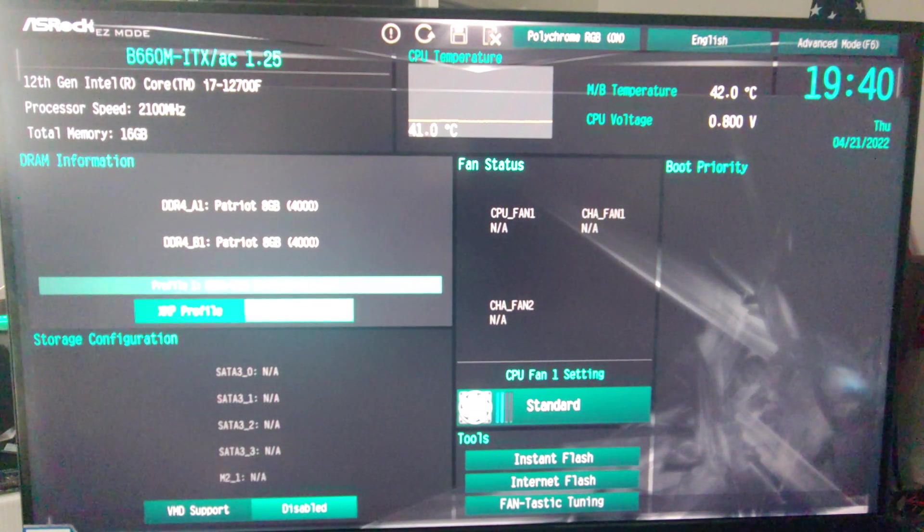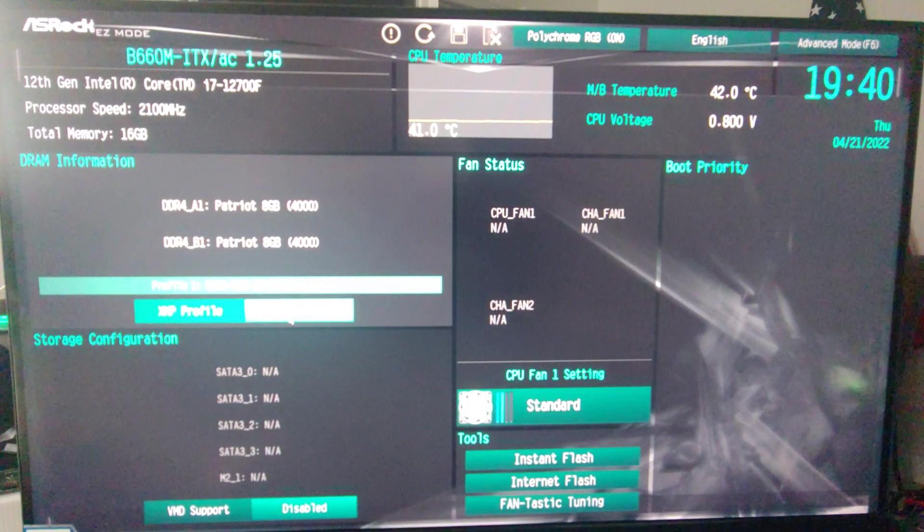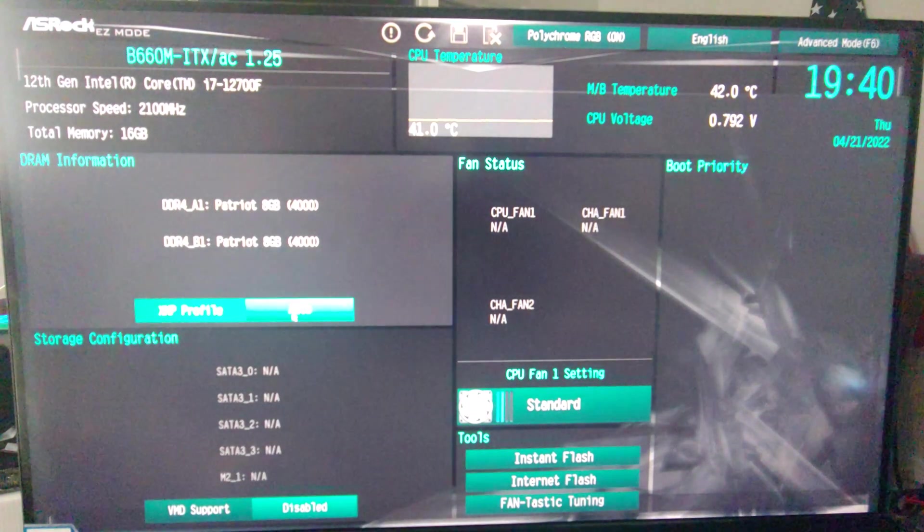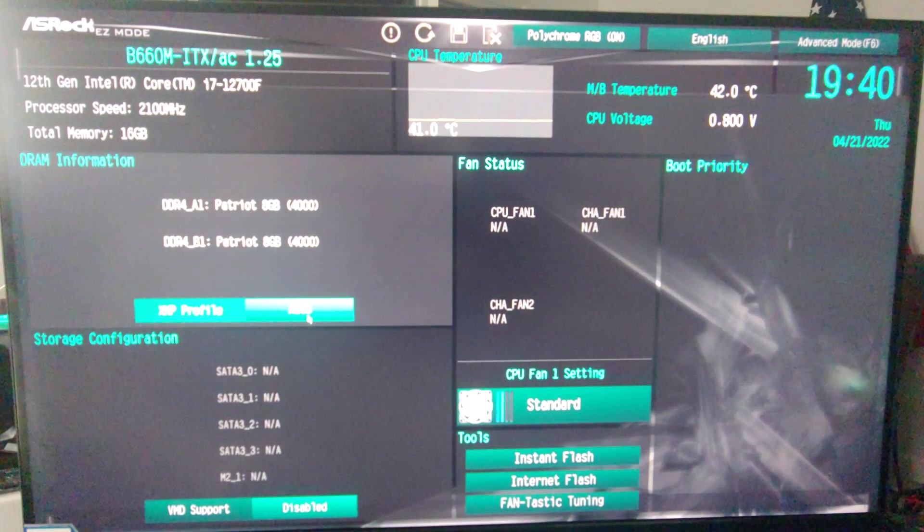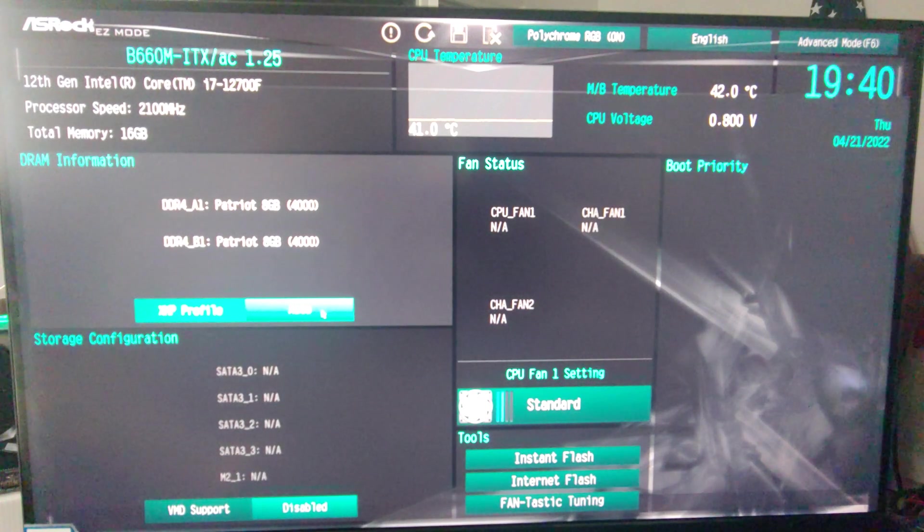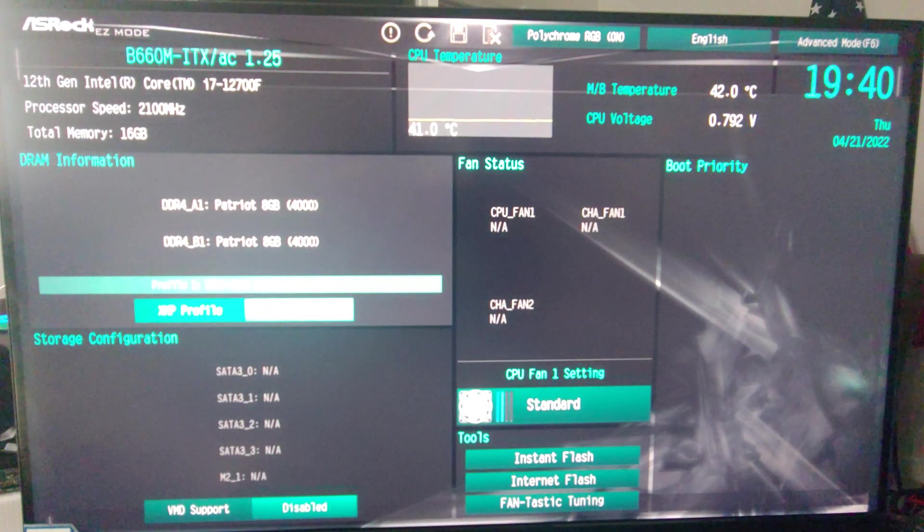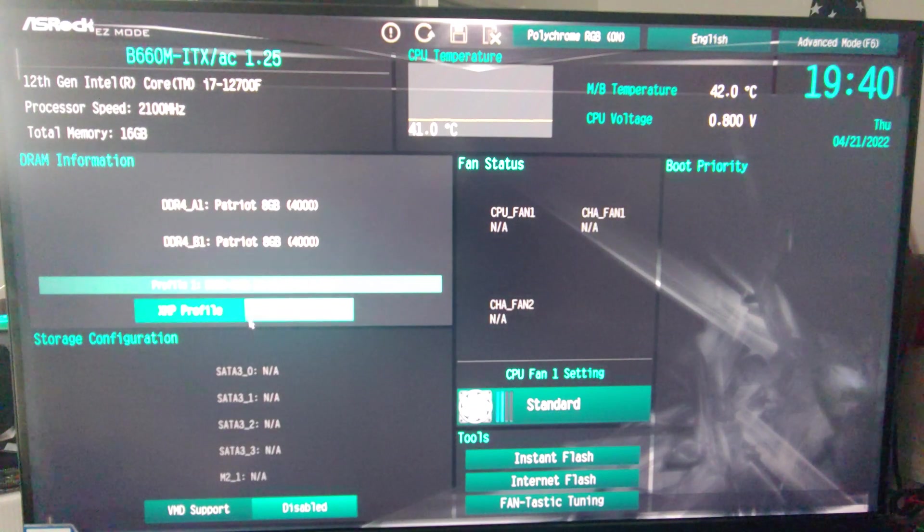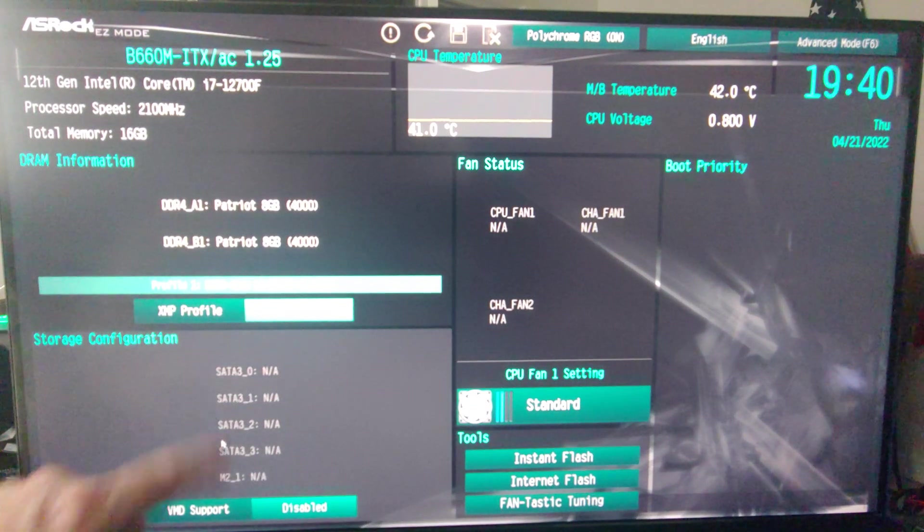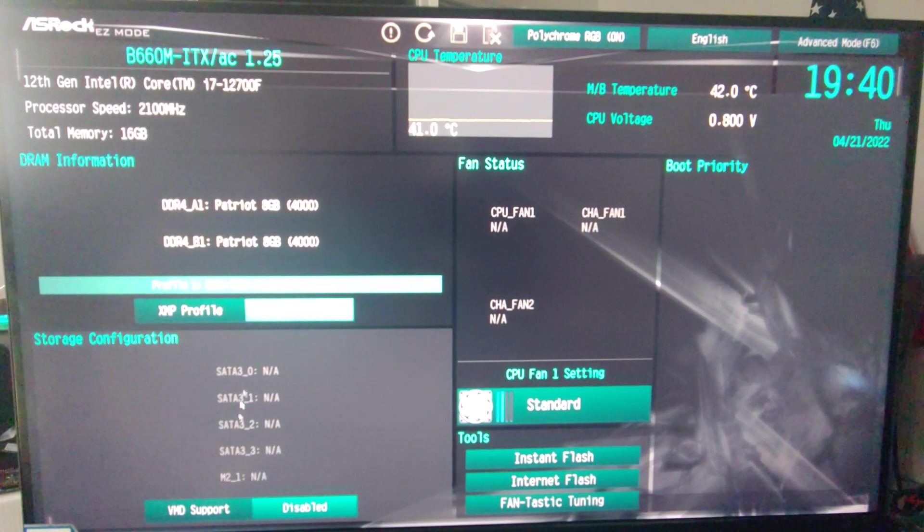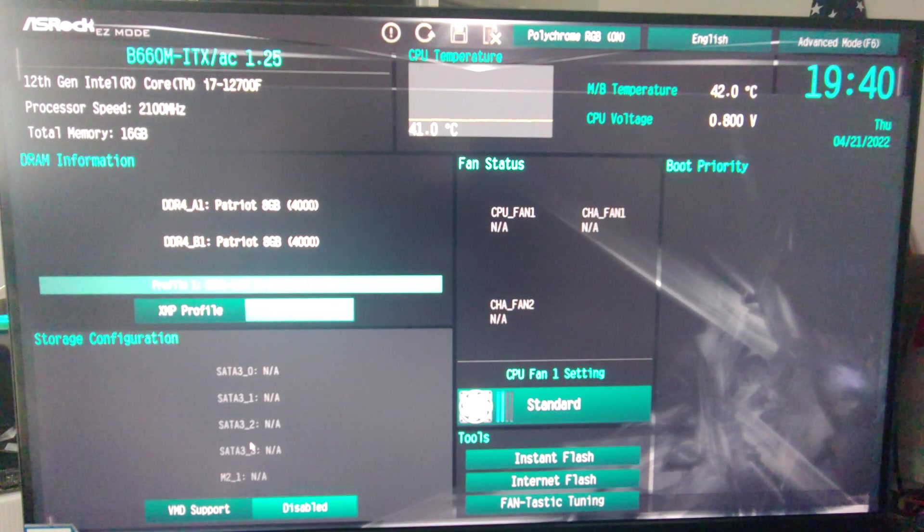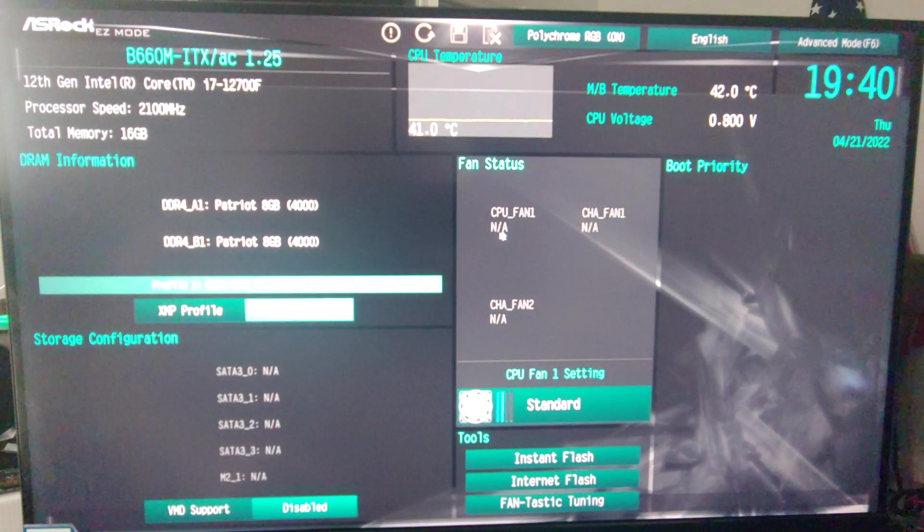Now I haven't messed around with this good stuff here, but obviously you have different profiles. If this is on, it is not overclocking. So we'll leave that on there. Down here, if we had a drive in it you would see it. We don't have any M.2s or SATA hooked up at the moment.